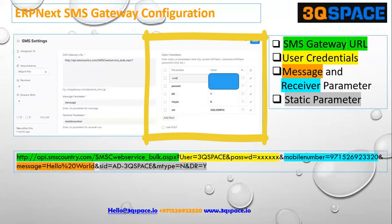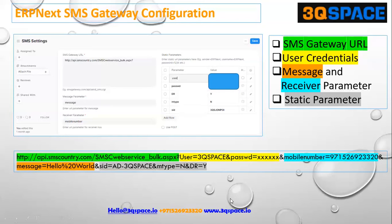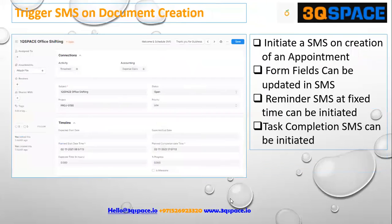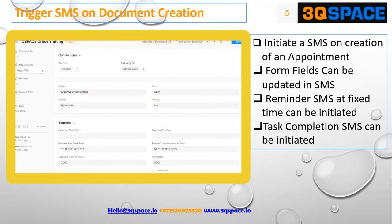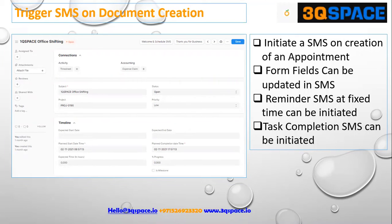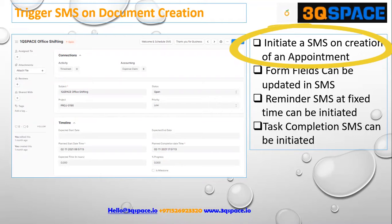The service provider ID is the ID that is used when the SMS is received. In this particular case, we see a scenario where the user of the ERP creates an appointment for the end customer, and we give an option to send the SMS once an appointment is confirmed.